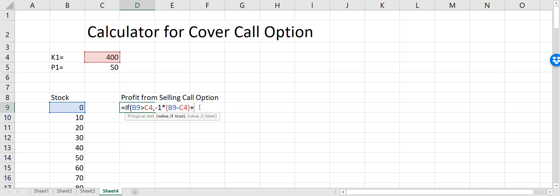Because we sold the call option, we made money from the premium itself — so this is our profit. If the stock price is below the strike price, in that case we will just make the money and that money will be equal to the premium for that call option.